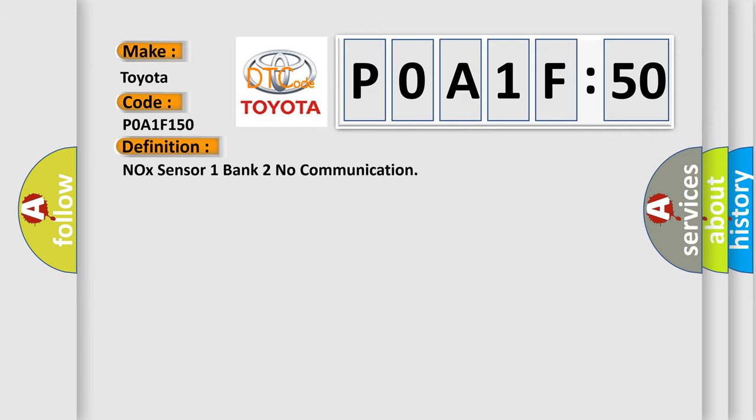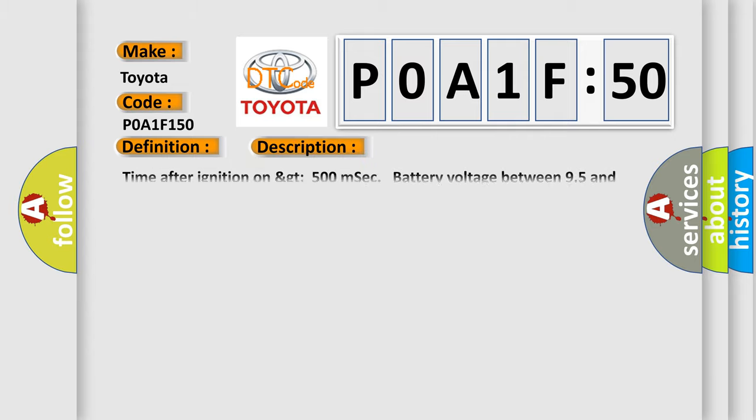The basic definition is NOX Sensor 1 Bank 2 No Communication. And now this is a short description of this DTC code.